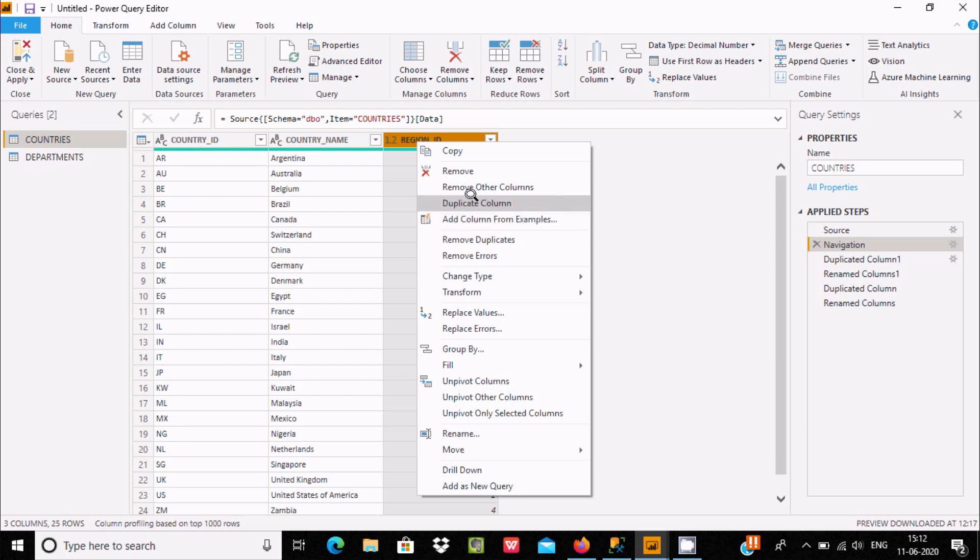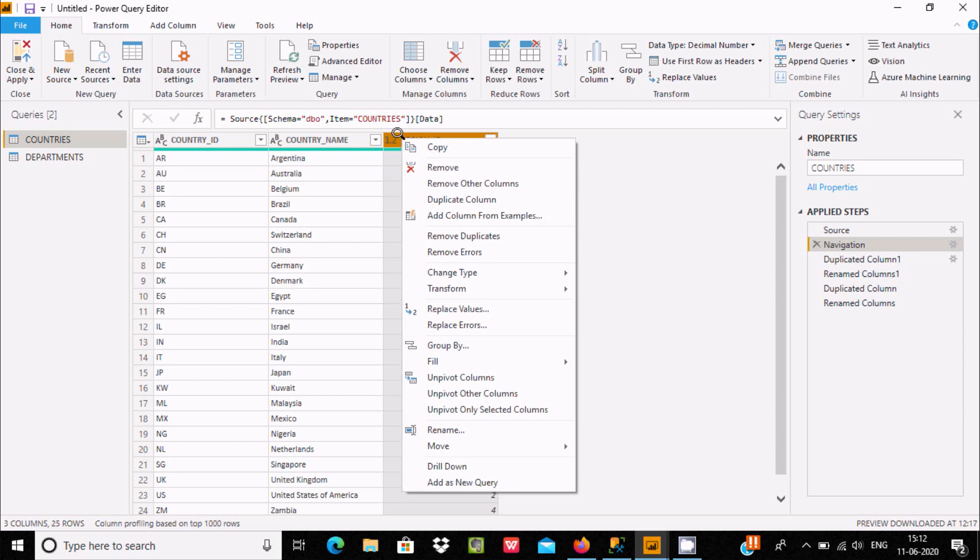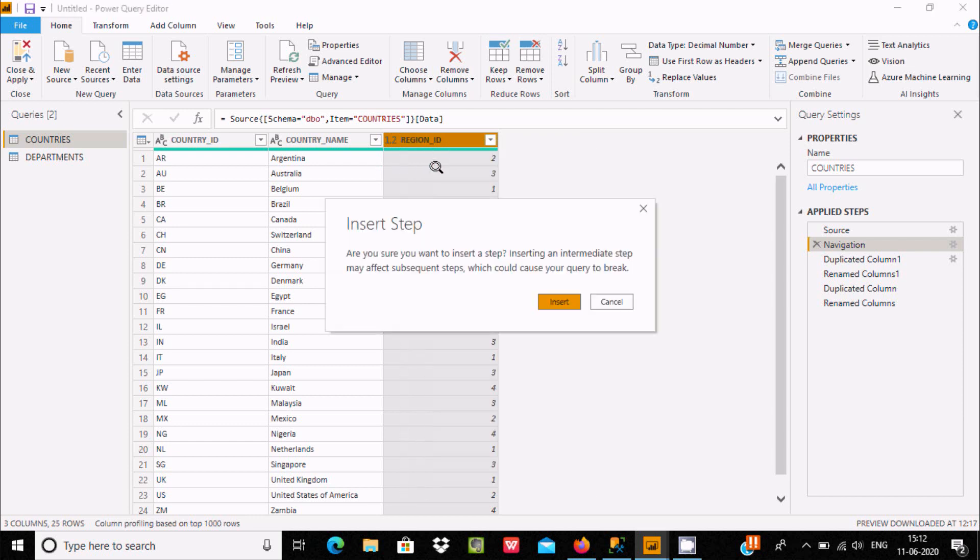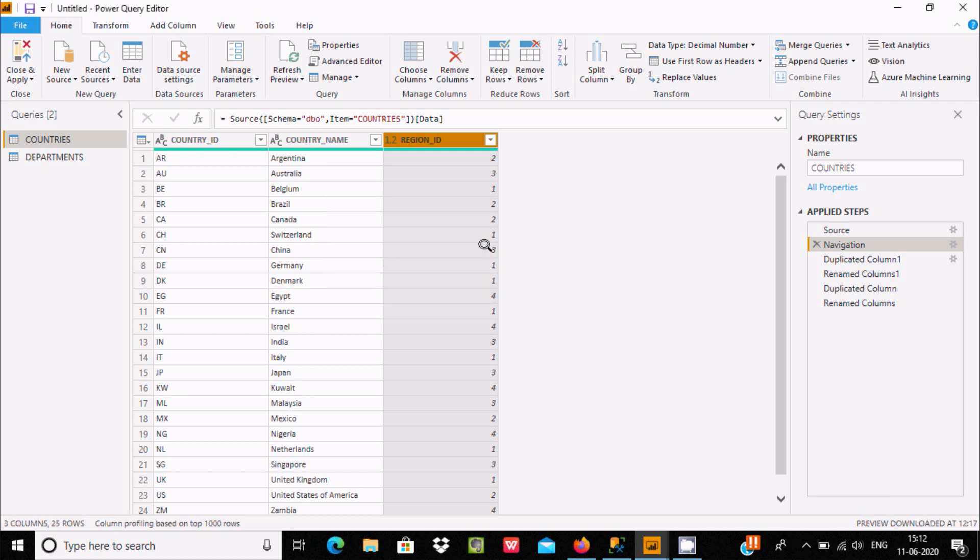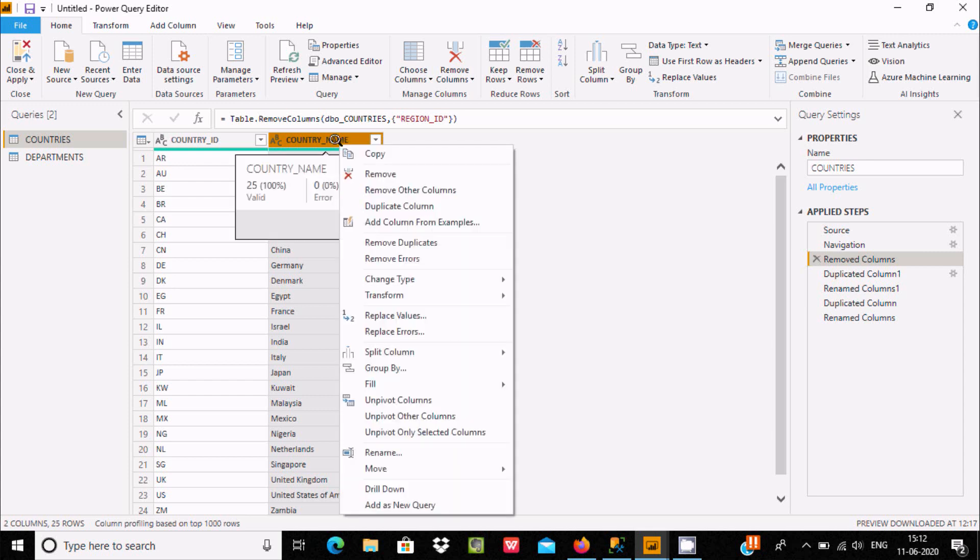To remove columns, you can use this option: Remove Other Columns. I selected this option. If I click Remove, it asks are you sure you want to insert step? Let's click on Insert. The column is removed.